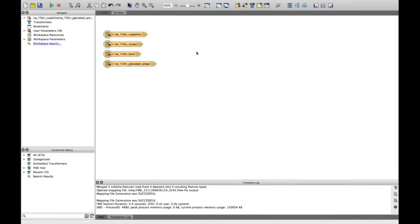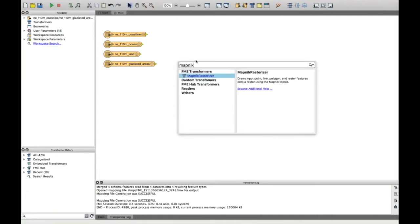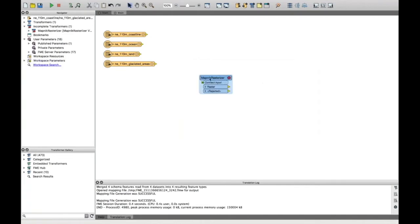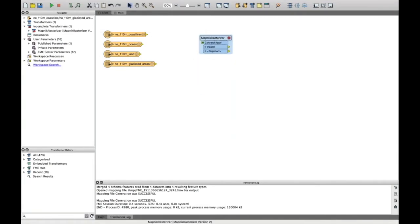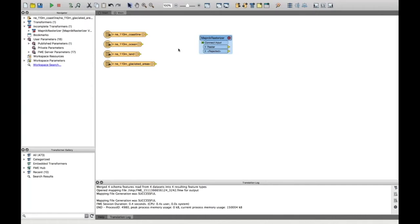And then what I want to do with all of these polygon features is rasterize them. So I'm going to use probably the transformer that seems to come up the most during this webinar, which is the MapNIC rasterizer. This is a really powerful transformer if you haven't used it before. If you've got a lot of vector features, you can put them into the MapNIC rasterizer. It will turn them into a raster and you can control things like styling, cell spacing, and how big you want that raster to be.